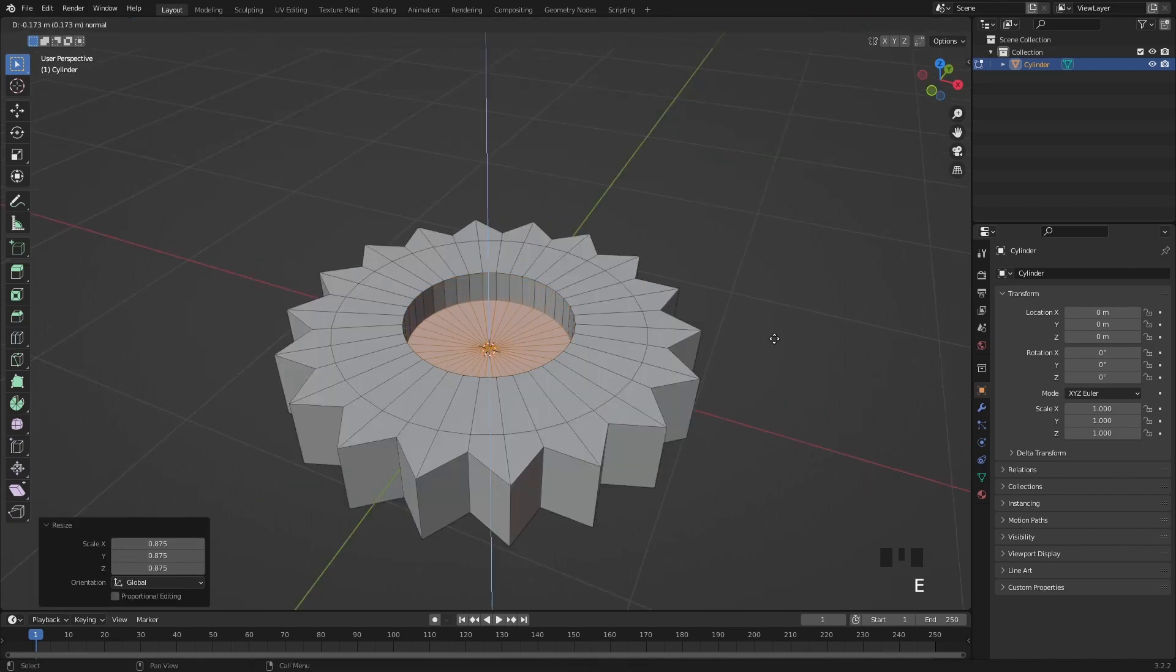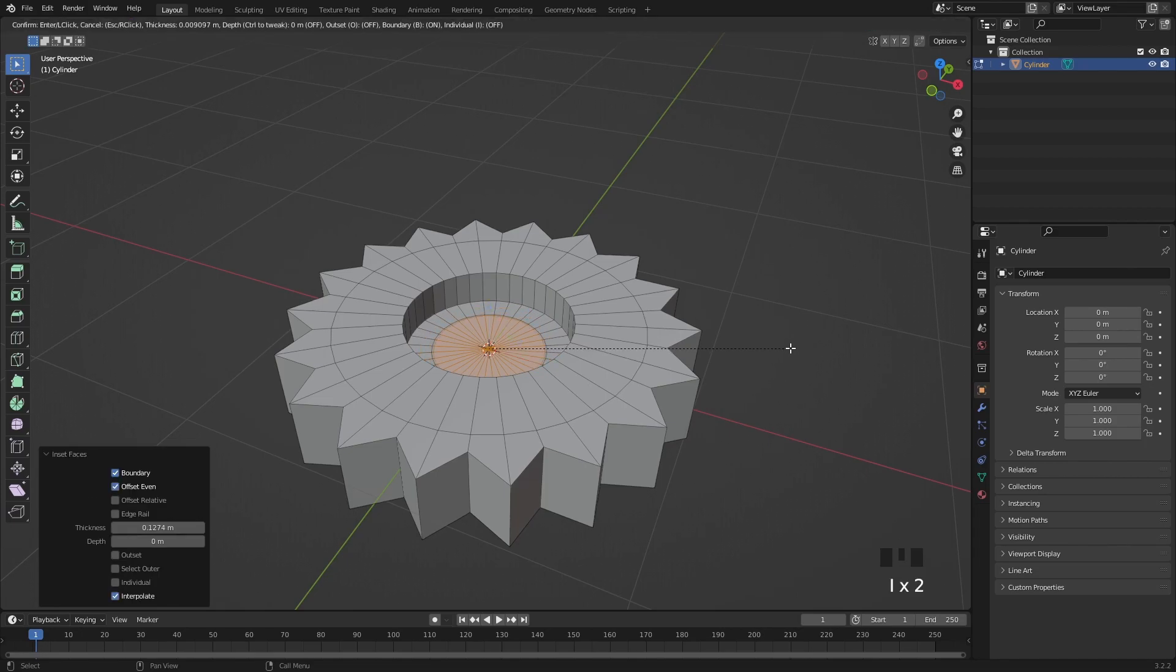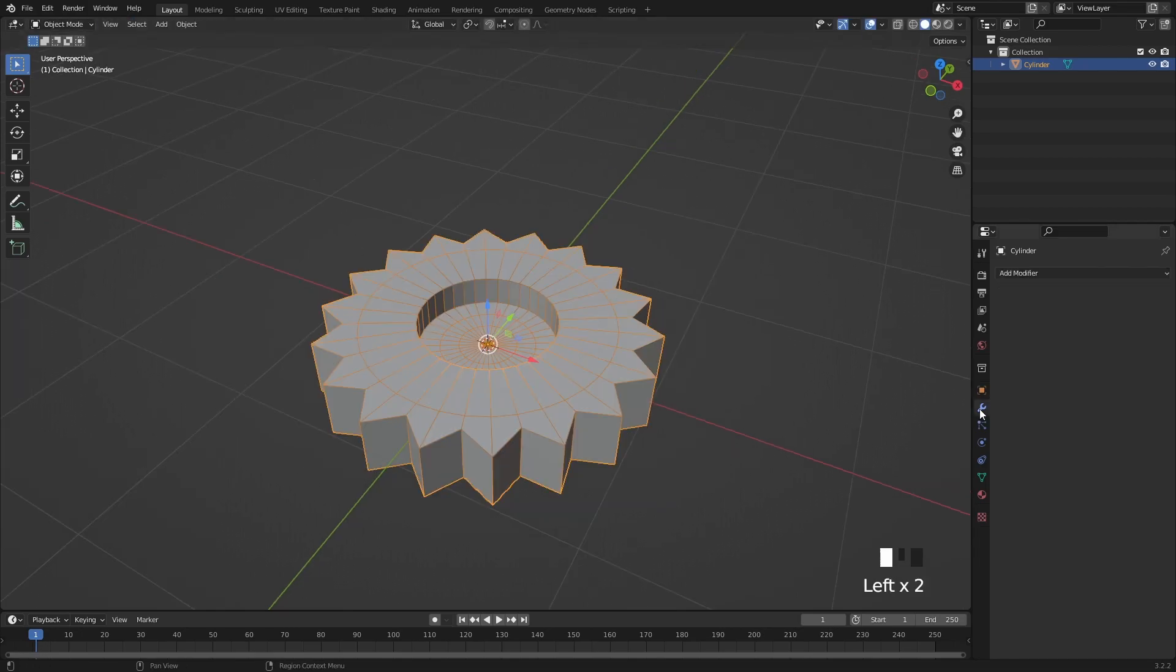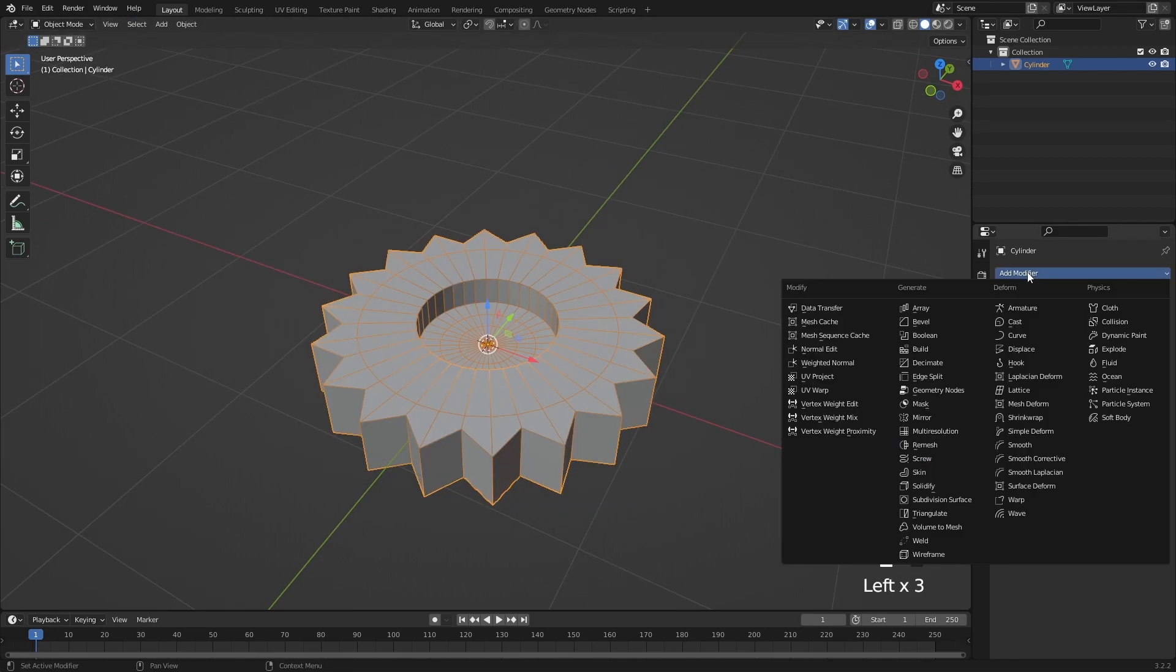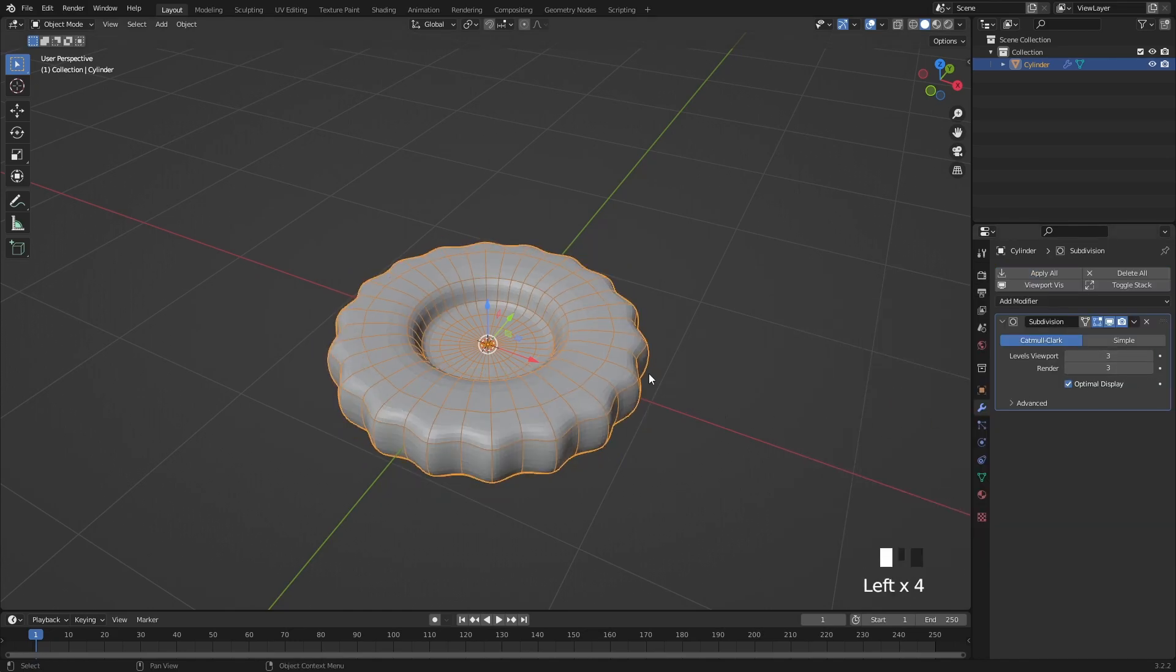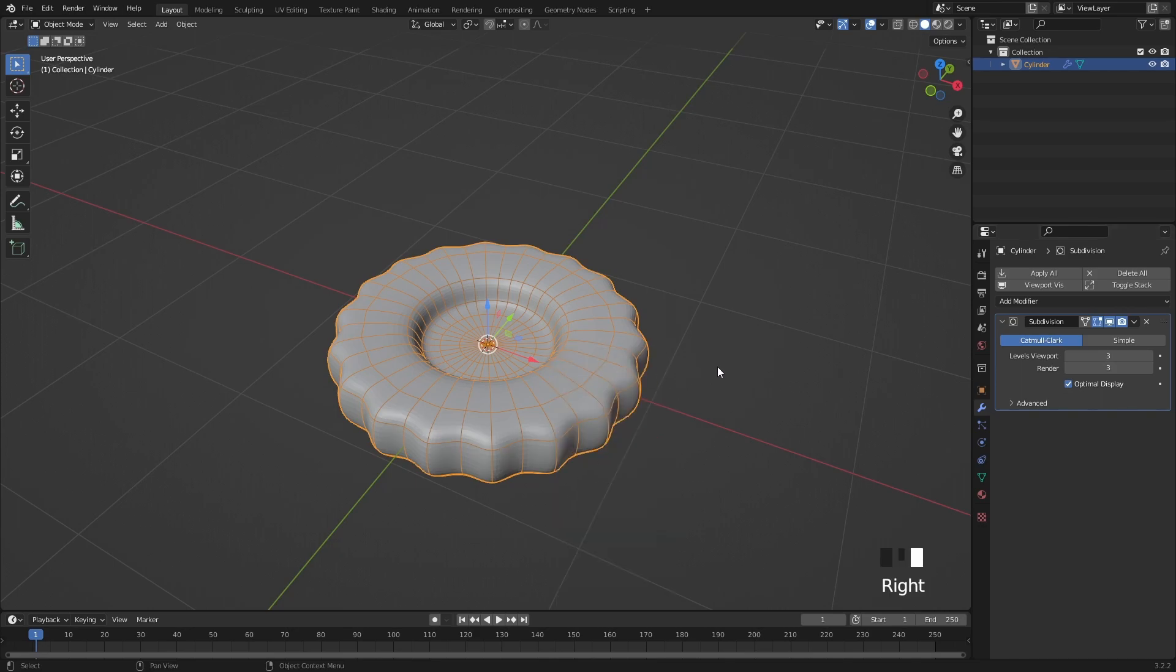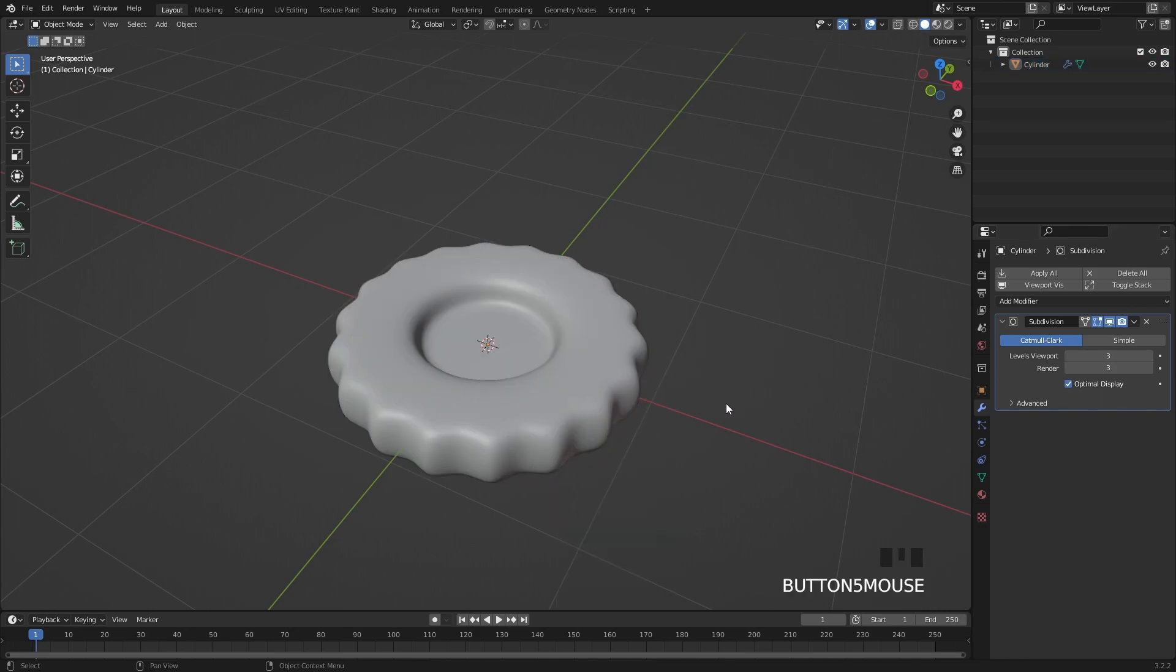Now select only the top faces in the center, extrude it down and inset it twice. I think we are ready to drop a subdivision surface modifier on the cookie with 3 levels. Press right click and shade it smooth to get a nice surface.